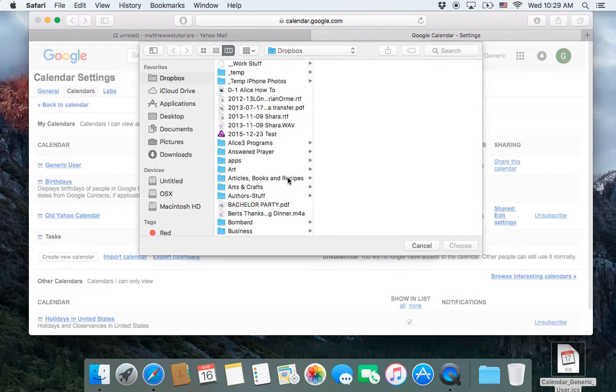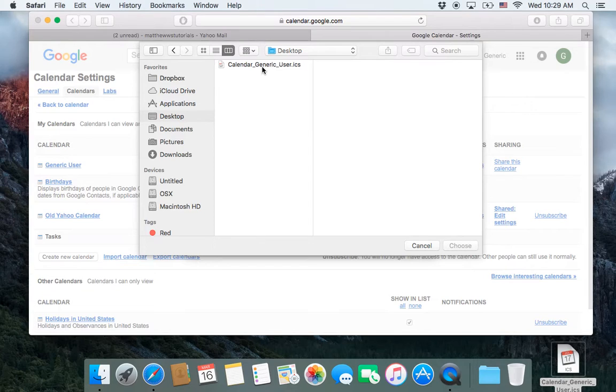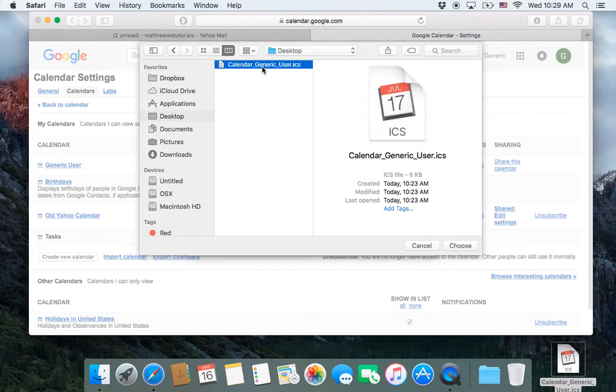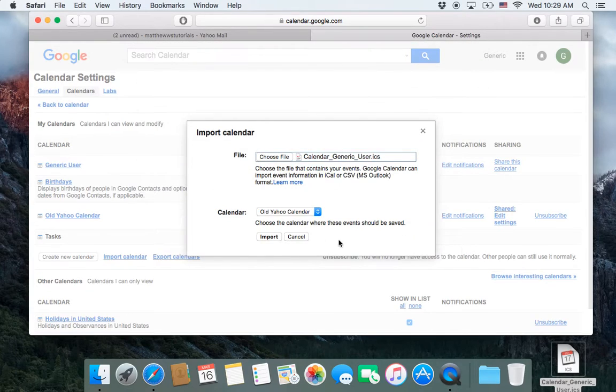On the Choose File, I go to Desktop, and I'm going to choose that file that I exported from Yahoo. Choose that, import it,